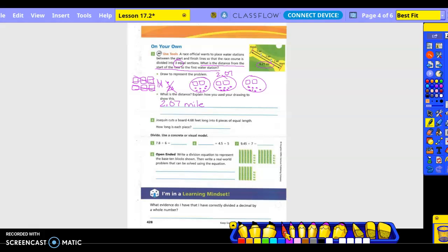Joaquin cuts a board that is 4.68 feet long into six pieces of equal length. How long is each piece? Since they didn't ask for a picture, I'm going to go ahead and let you guys just work it out. If you decide that a picture would help you, you could do that too. So what goes in my house? 4.68 divided by 6. What do I do first? Bring the decimal straight up. 6 into 4 is 0. 6 into 46 is 7 times, minus 42 is 4. Bring down the 8. 6 into 48 is 8 times. Anything left over? No. So my answer is 0.78 of a foot.